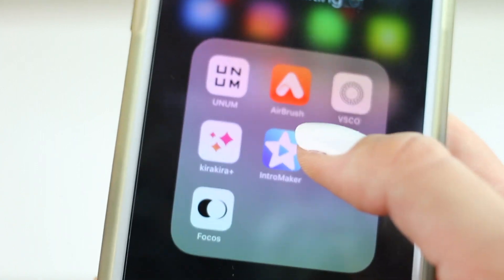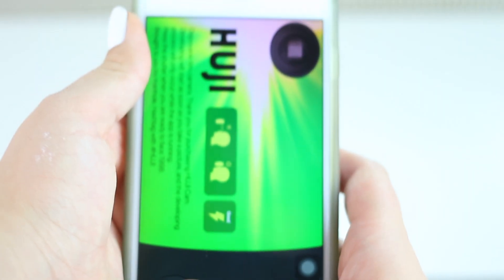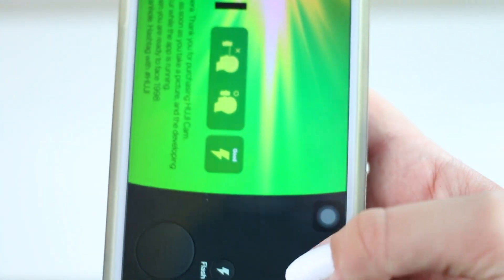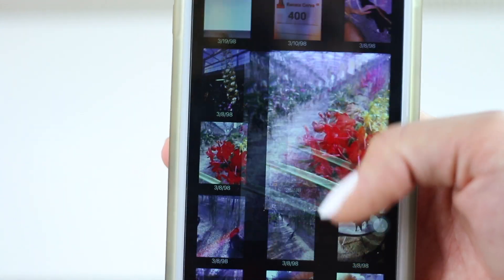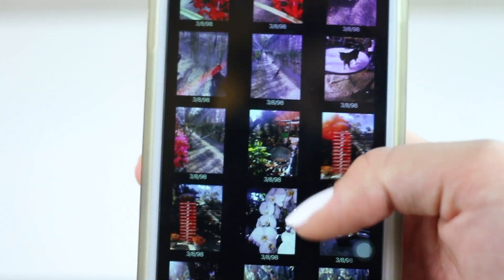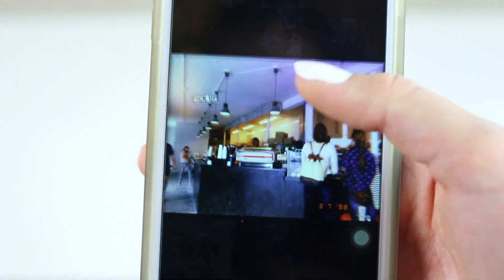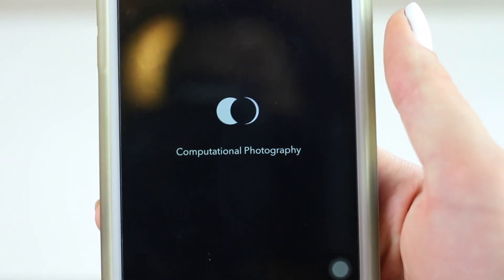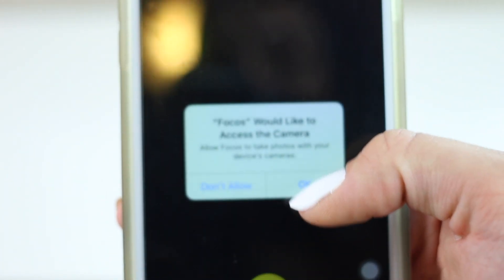I have an Intro Maker app that I've never actually used — I need to delete it. Huji is really cool: it makes your photos look retro. I'll take a photo so you can see — it says 'developing,' and it adds rainbows and cool effects. Here are some photos I took of flowers — super retro, I love it. Then I just downloaded Focus, which apparently lets you focus on a specific subject in a photo.